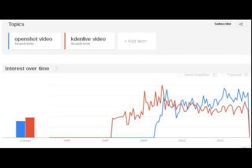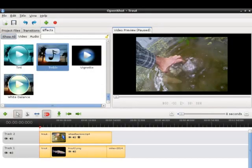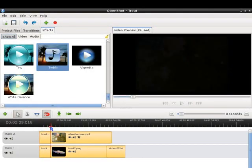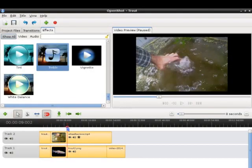Check out Google Trends here - how OpenShot has actually taken over CadenLive. We want to get that trout to swim from left to right in the wheelbarrow.